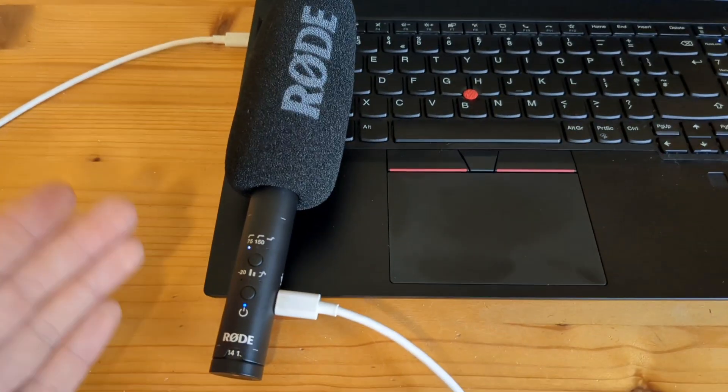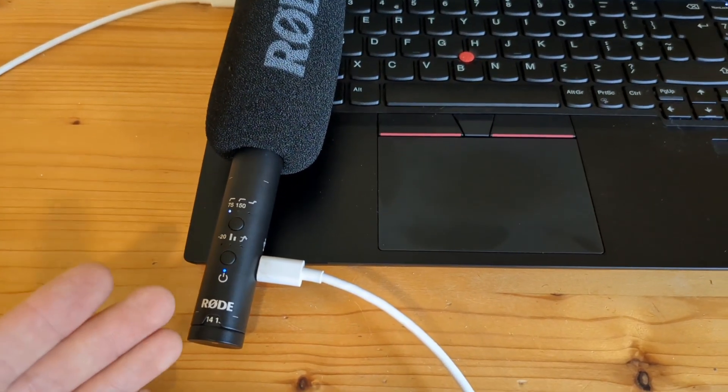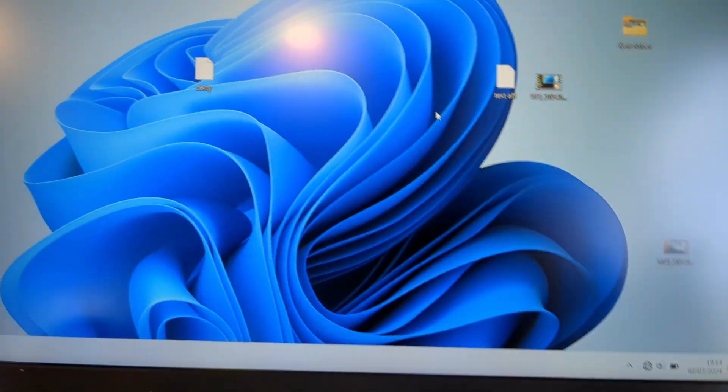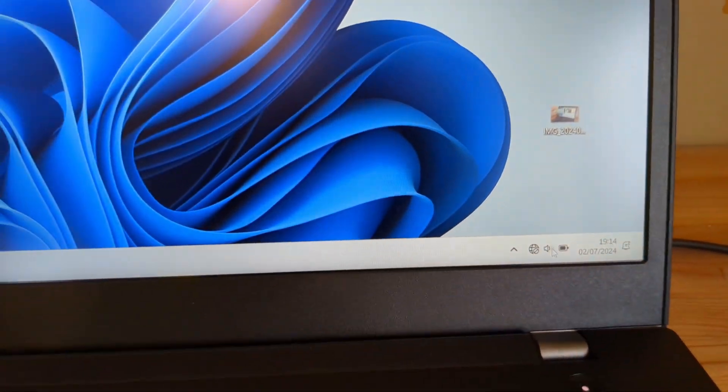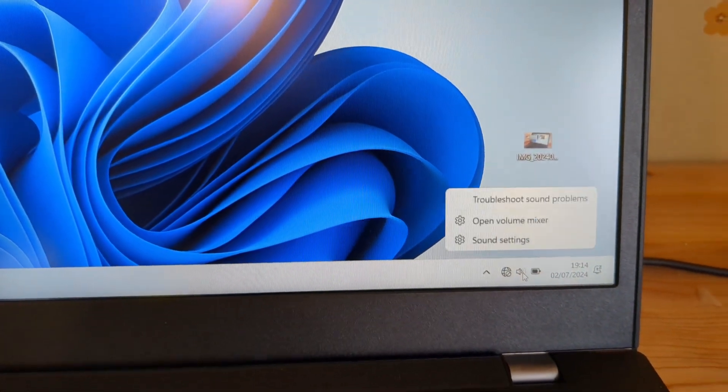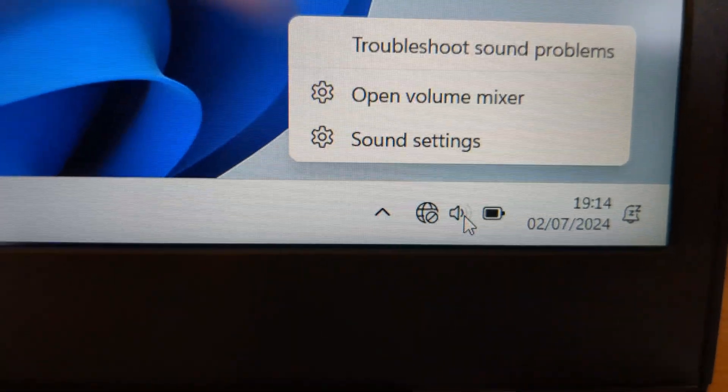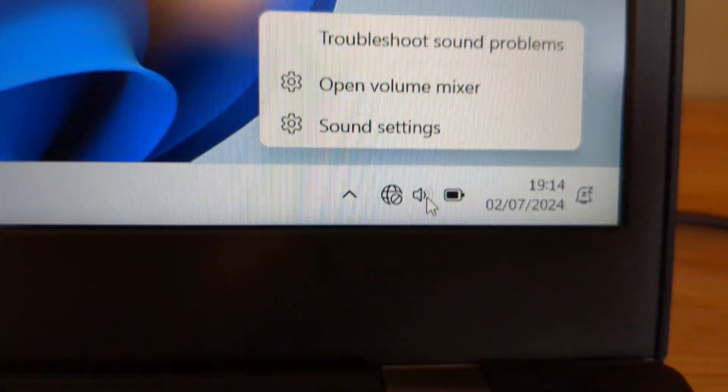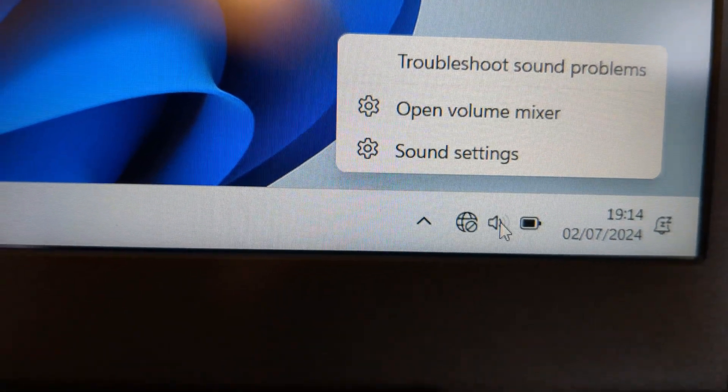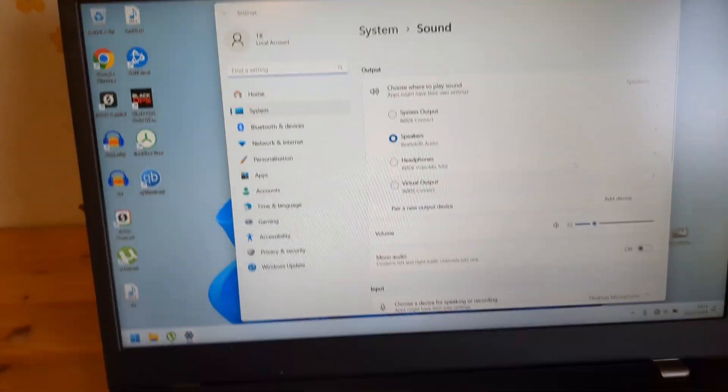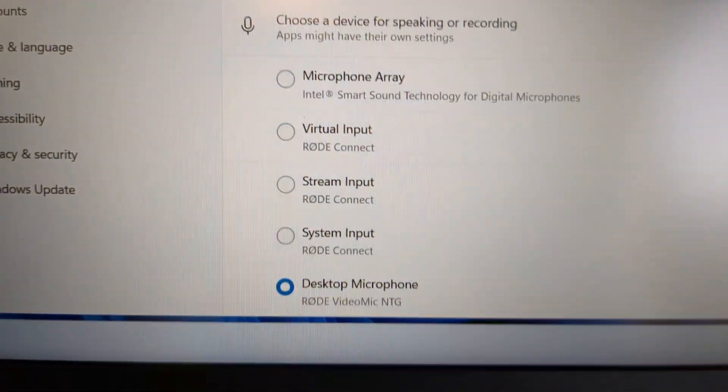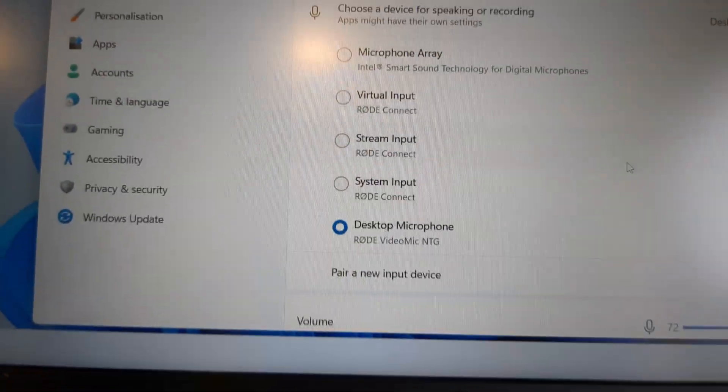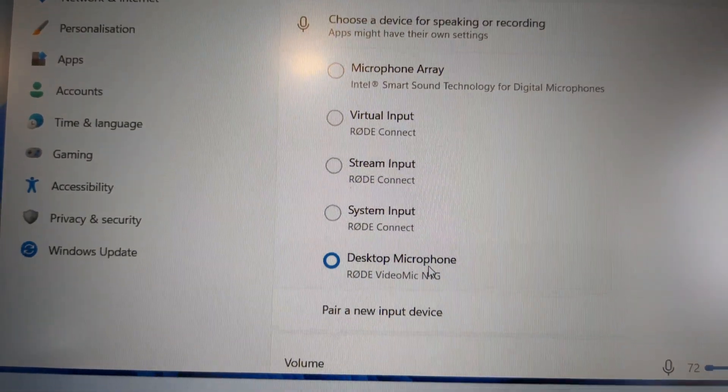Then there are two ways we can adjust the gain of this microphone. First is the default Windows guide. You have to right click on your sound bar where you can adjust the sound settings and open that. Then scroll down until you see your input and select this as your input.